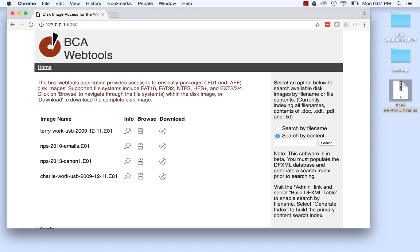At this point, you should see the home page of the BCA WebTools application. You can immediately start browsing and downloading disk images, but additional steps are needed to search disk image file contents.